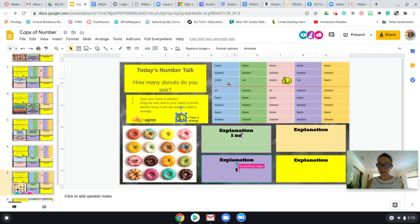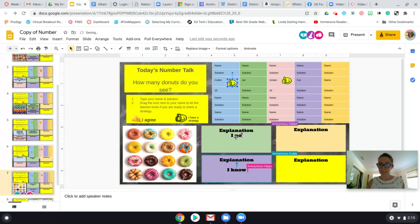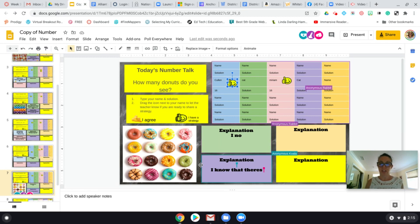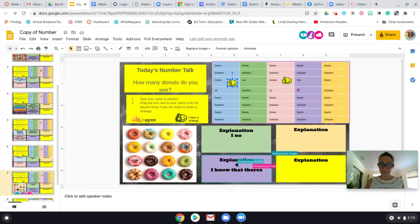If I call on you, you can start typing in the explanation box. So Miriam and Cullen, you guys can start typing your explanation for how many donuts you see.